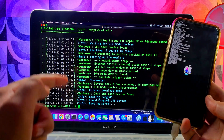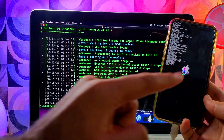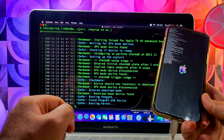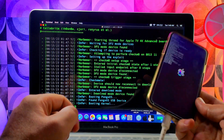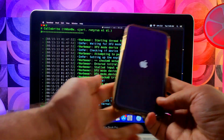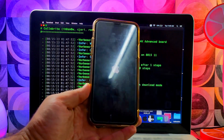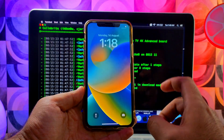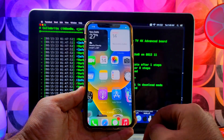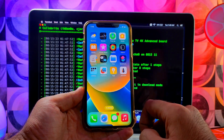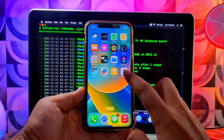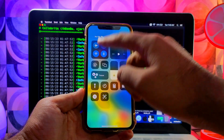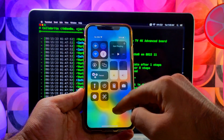After that, the verbose boot will start and it will begin jailbreaking your device — just wait for it to complete. Once the terminal exits and your device is on, you can disconnect the cable. After that you will see the Palera1n loader on your home screen.